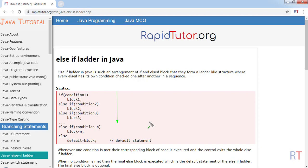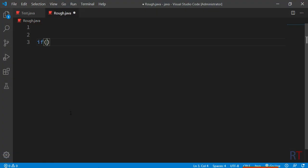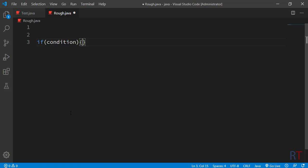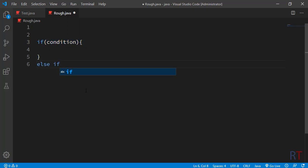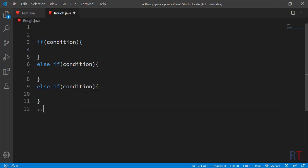Now let's take a closer look at the syntax of the else-if ladder in Java. First you have the if keyword, and inside the parentheses we write the condition, followed by a block of code. Right after the if block we can have the else-if block with the keyword 'else if', and inside the parentheses we write our condition and a block of code. We can have another else-if block with another condition and another block of code, and this else-if ladder can go on as many times as we want. At the end we have the else block.